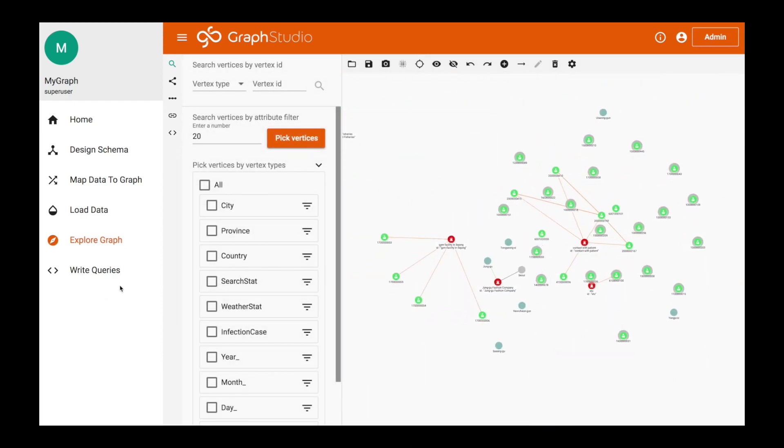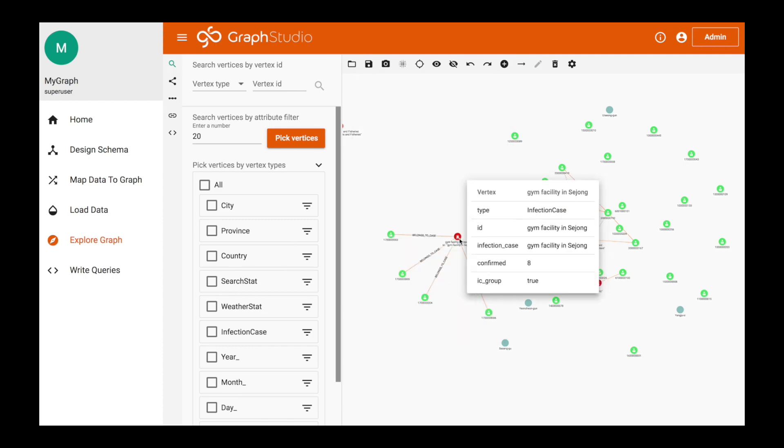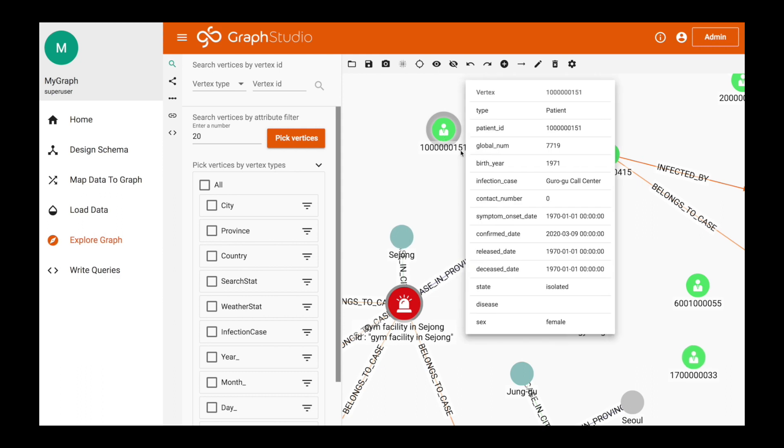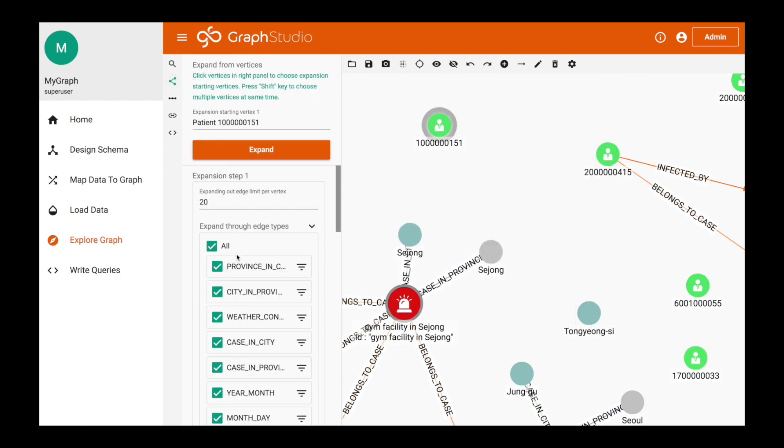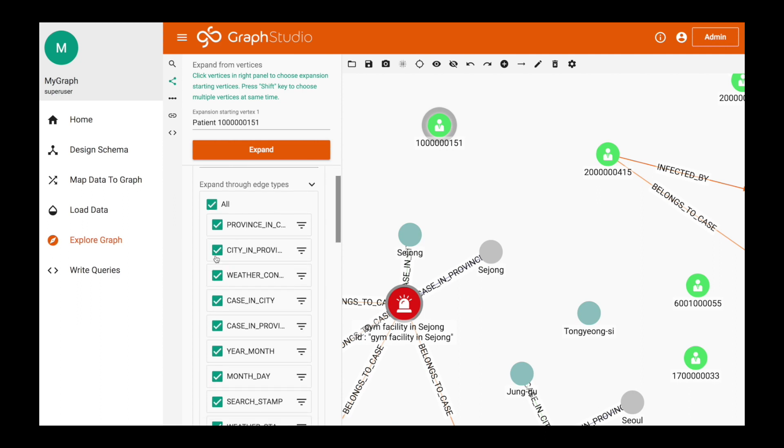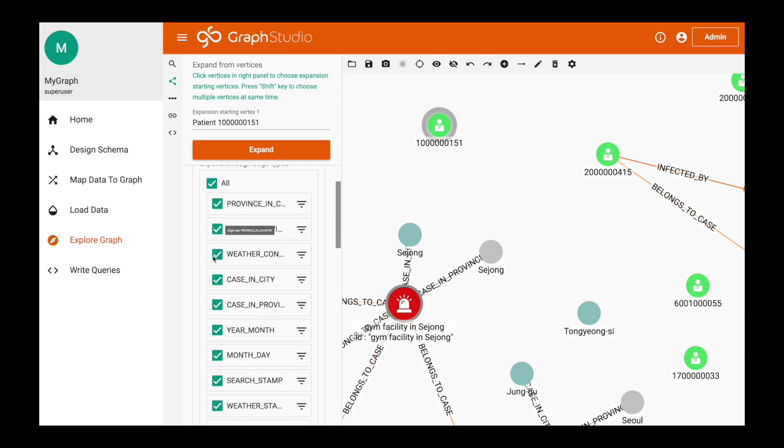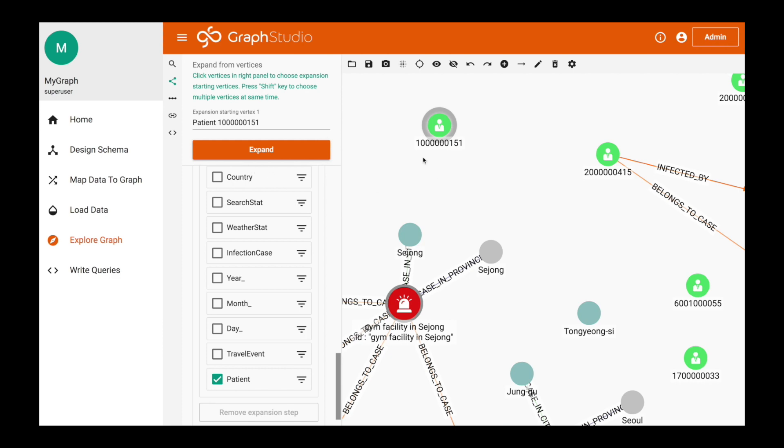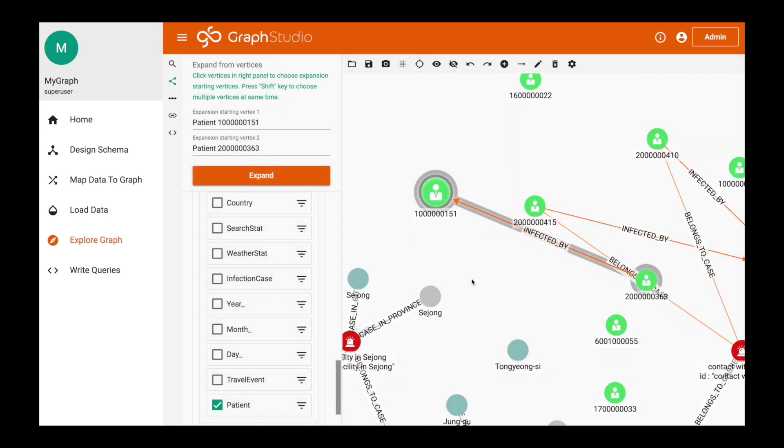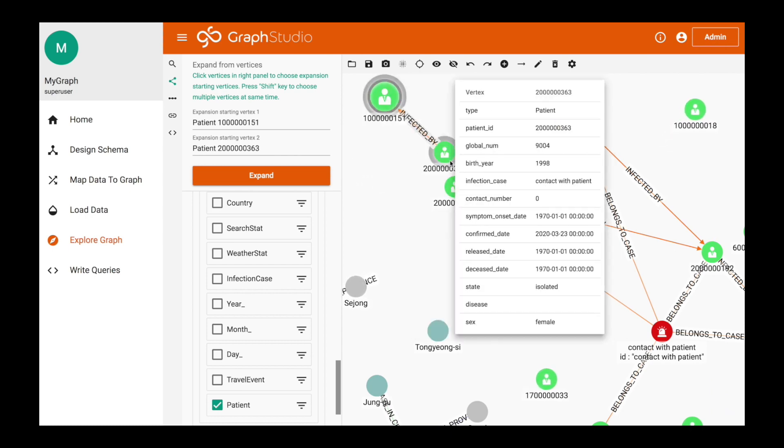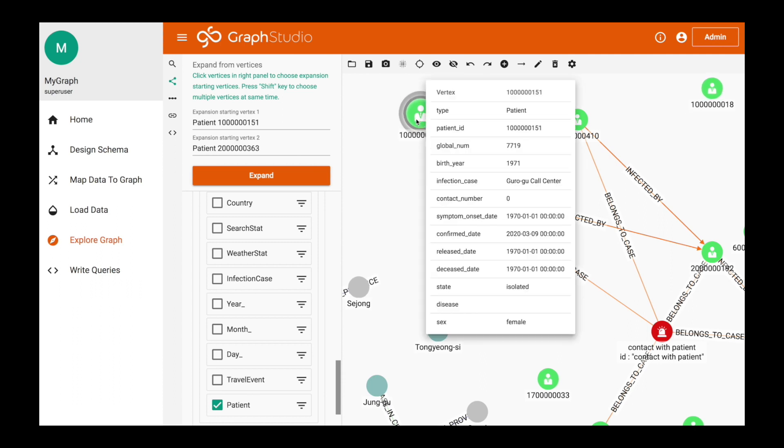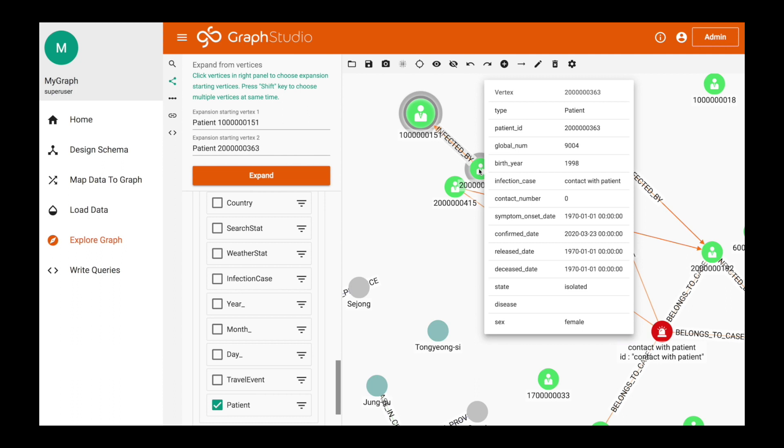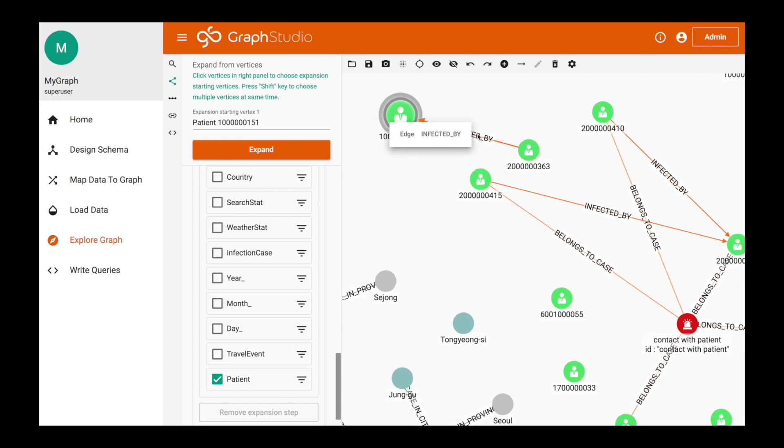What the explore graph view allows you to do is exactly what it says. You can click on vertices. You can double-click on vertices and get more connections. You can click on a person, in this case a patient, and let's say we want to explore a certain edge towards a known vertex. In this case, we'll choose any of these edges and explore towards patient. So let's see. This patient infected this patient. This is a female patient, and this was a confirmed date of March 23rd. Also a female patient. With the known relationships, they have this defined as infected by.